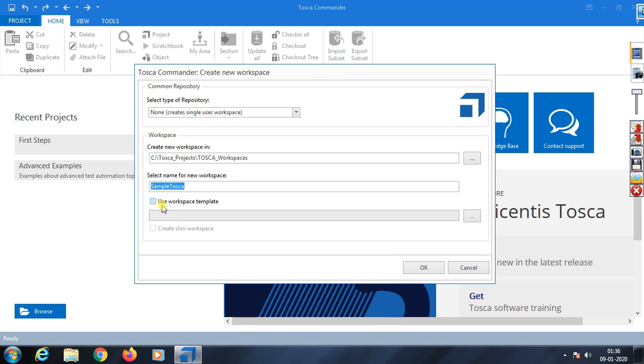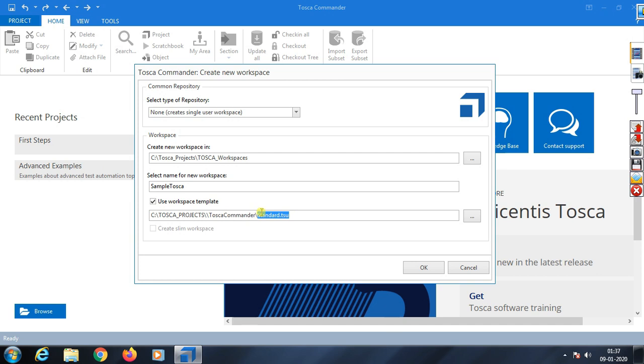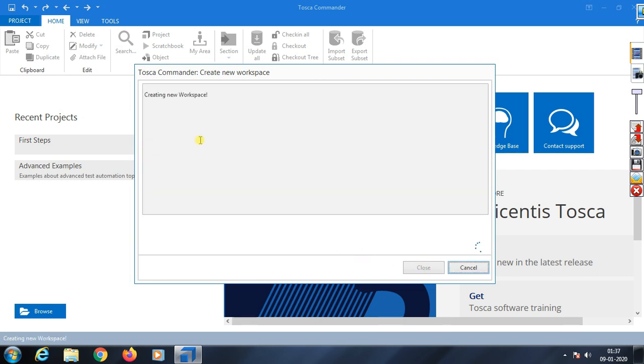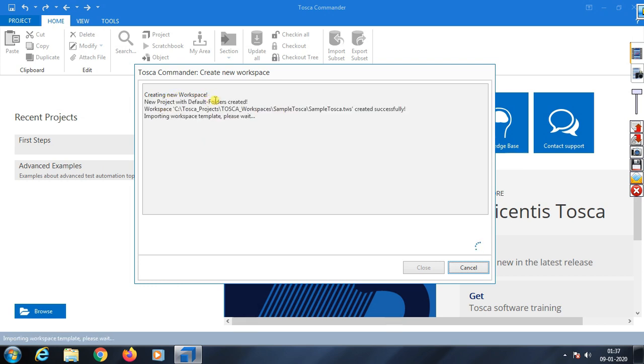Select 'Use workspace template.' This gives you a standard template. If you select this, Tosca will show all the available options. That's why you should select use workspace template. Click OK and it will create the workspace in that location and load successfully.